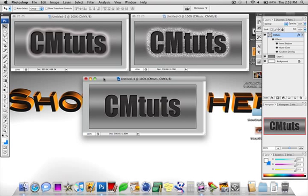Hello everyone, Garrett Love here from cmtuts as well as garrettlove.com. In this Photoshop lesson or tutorial we are going to be making all three of these images actually.